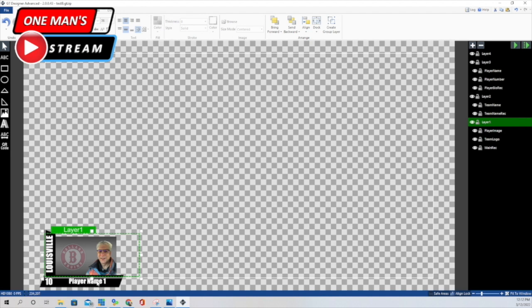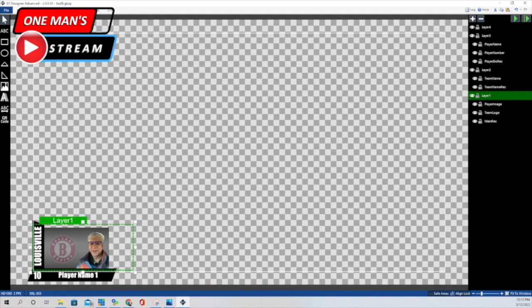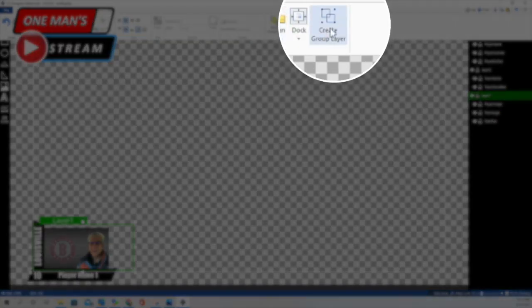On the player name, I did the same thing — created a text box using the Impact font. I notched the size down just a little bit. On the number I used 36, but on the name I used 28. Make sure you use the shrink function so that longer names fit within the text box. After that, I highlighted the names for those three elements, went back to home, and created a group layer.